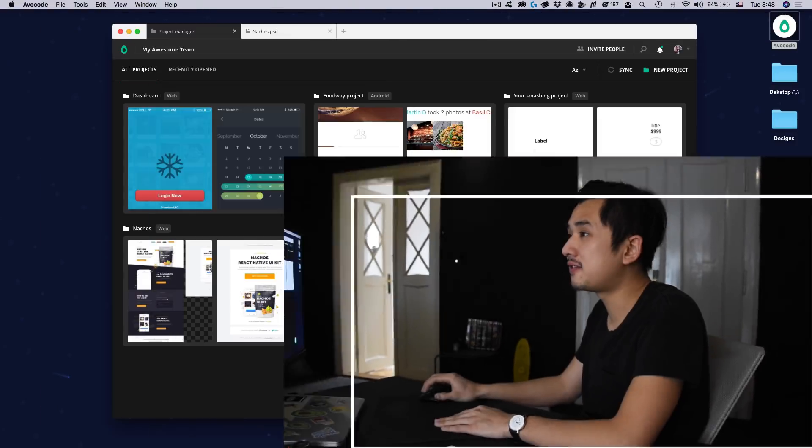Hey there, this is Fu from Avocode and today I'd like to walk you through the latest update of our app, packed with some of the most requested features by our community. So let's take a look inside.